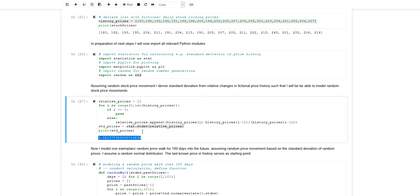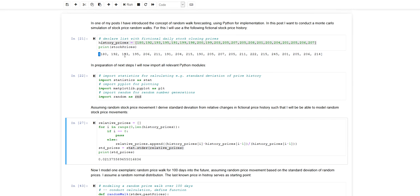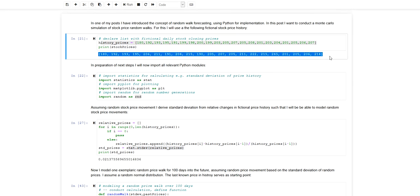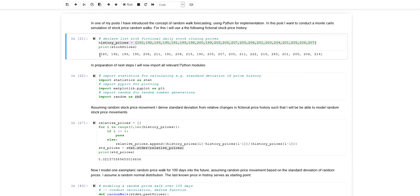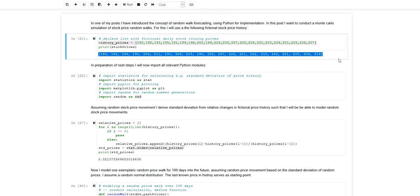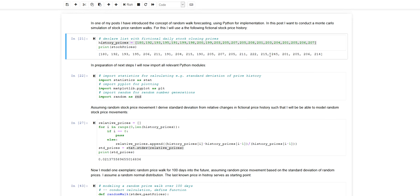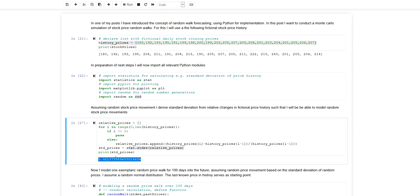If we look at this artificial or fictional set of this fictional time series of stock prices and assume this could be modeled by a random walk, then this random walk will be characterized by a standard deviation of 0.02.